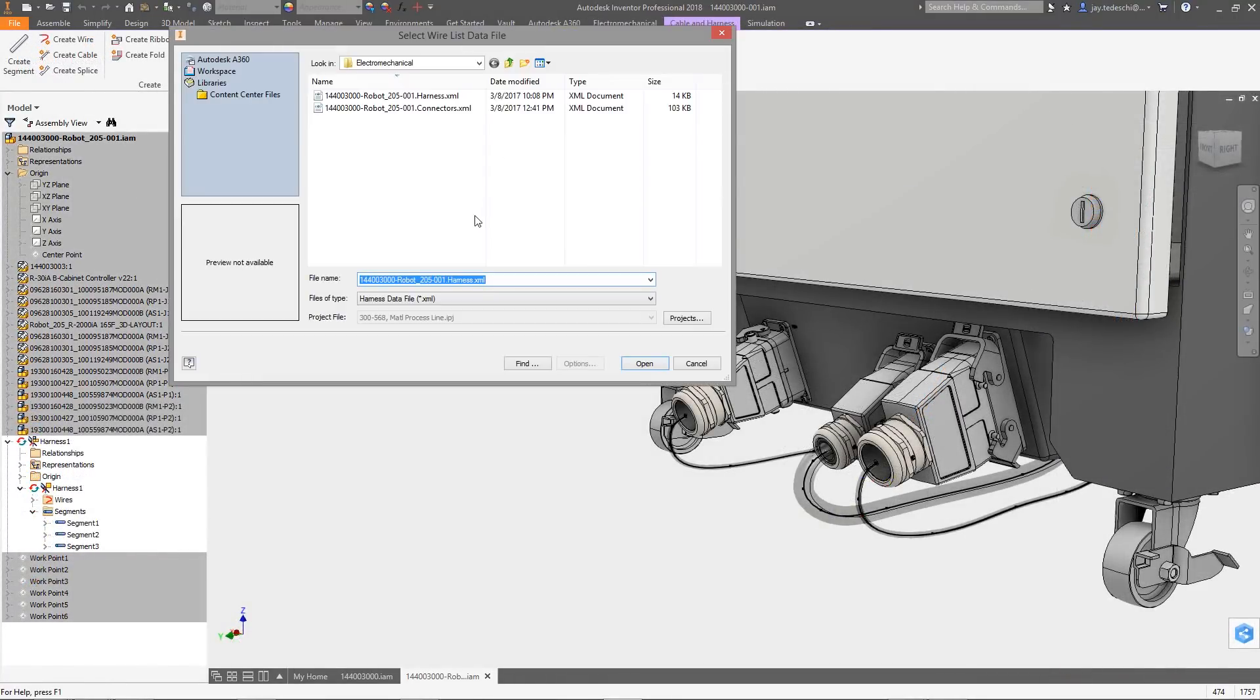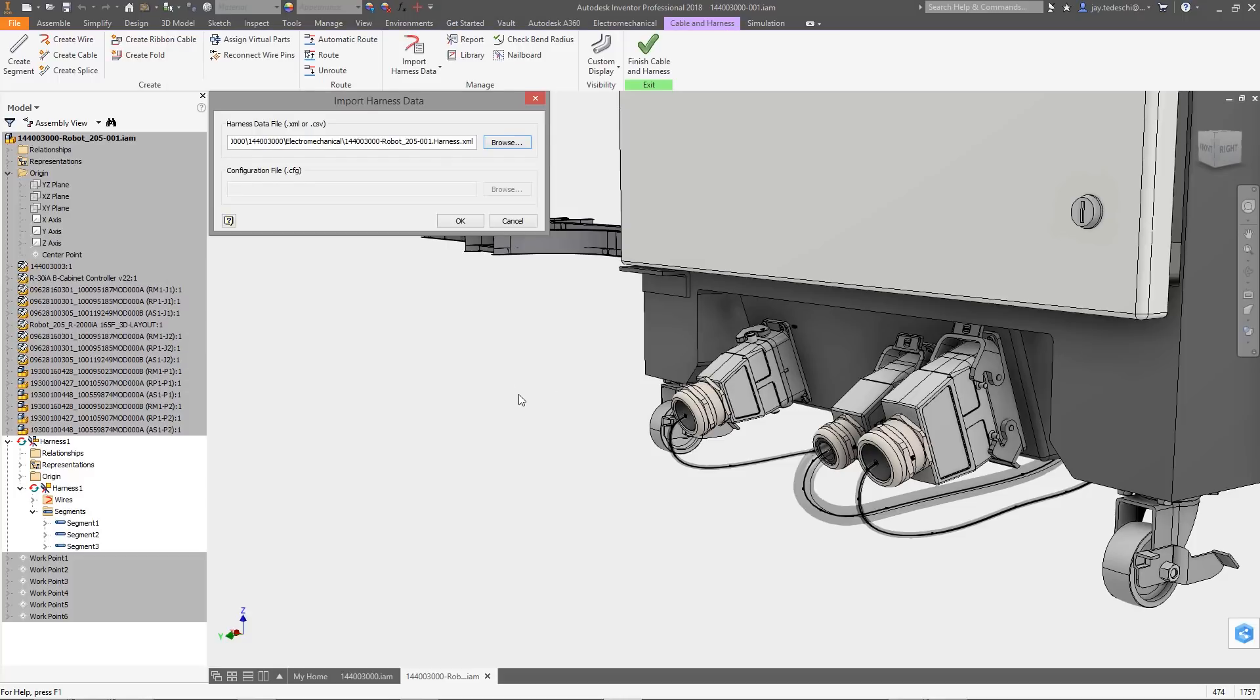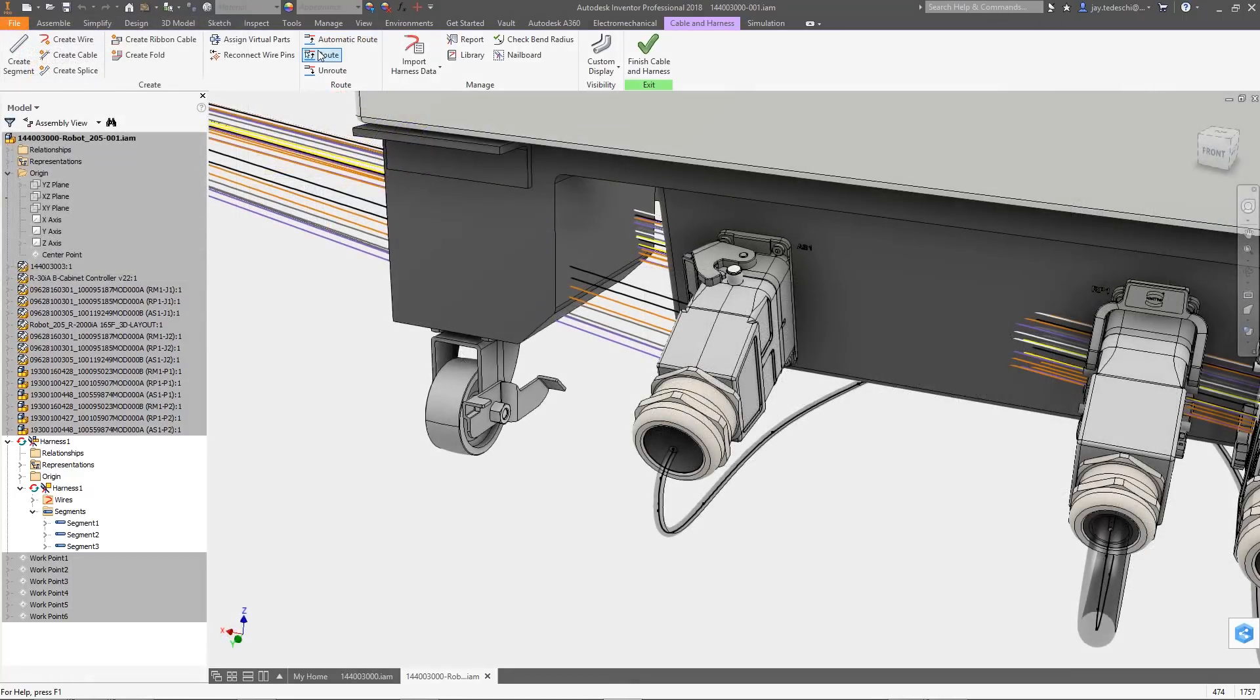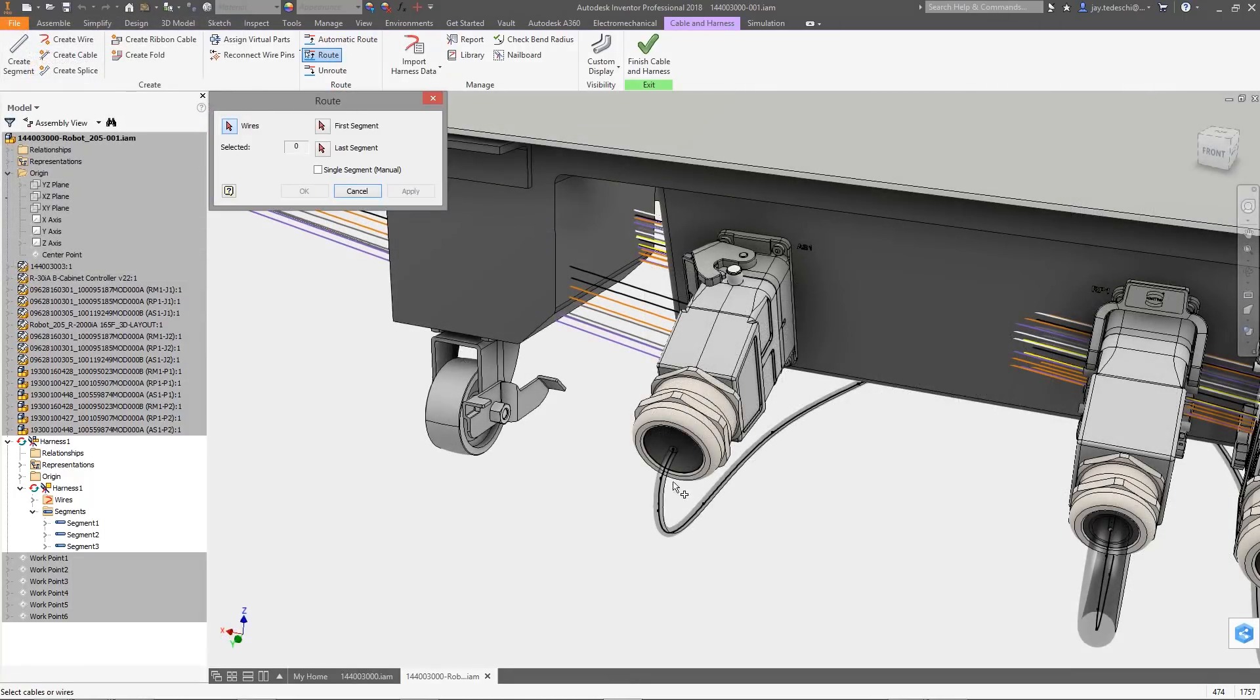Whether the wire connections are created in AutoCAD Electrical or defined inside Inventor, they will always be in sync with each other, updating any time changes are made in either software.